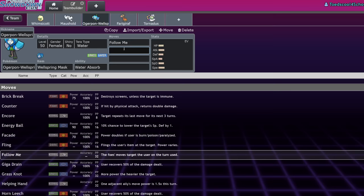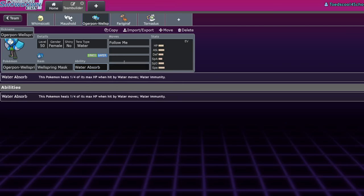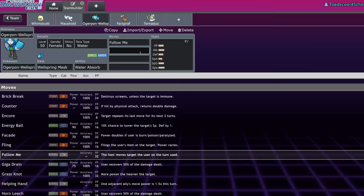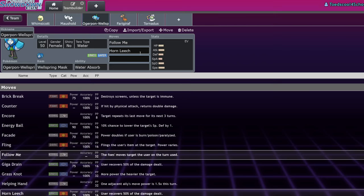On top of that, it is a better redirector, I would say, as far as eating hits. So, like, if Smeargle has to Follow Me away a Surging Strikes, it goes down. If Ogerpon Wellspring wants to Follow Me a Surging Strikes, it just does not care. It also has great recovery with Horn Leech, it has this high crit move, Ivy Cudgel that turns into a Water type, and it also has access to Spiky Shield.